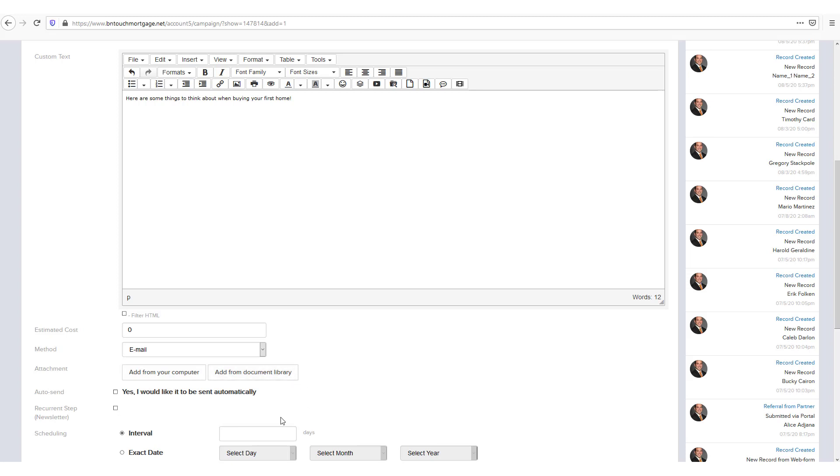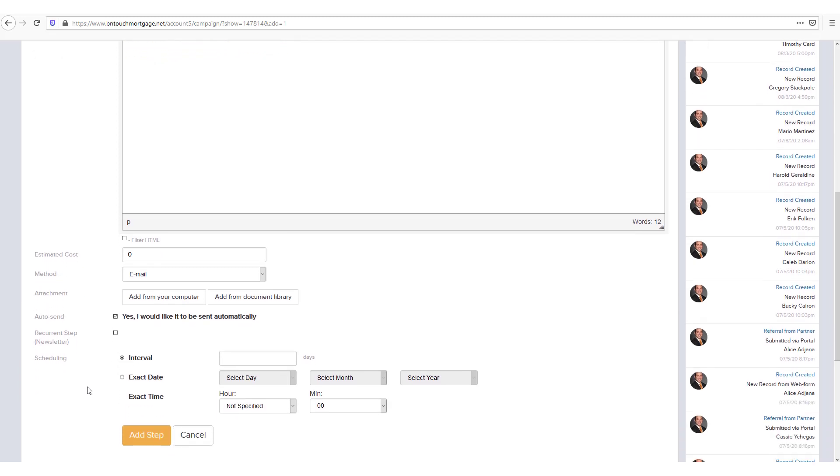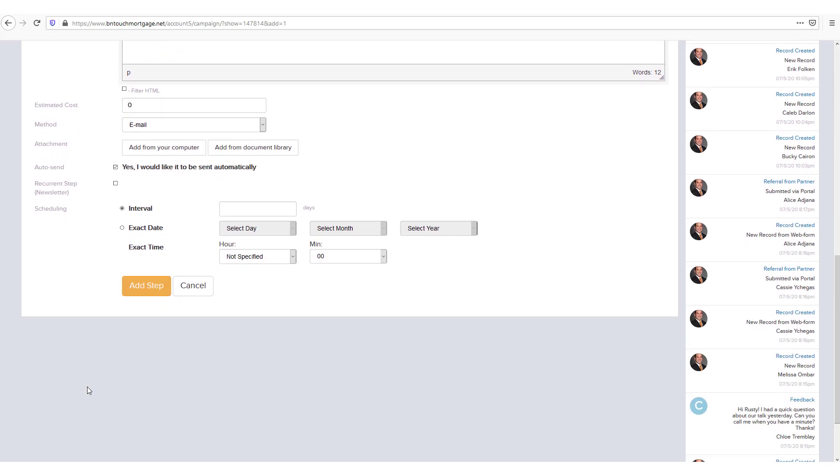The auto send check box is very important for your marketing automation. This step will only be sent automatically upon its interval or date if this box is checked. If it is not checked, you will need to manually confirm its submission from your pending campaigns list in the dashboard tab.